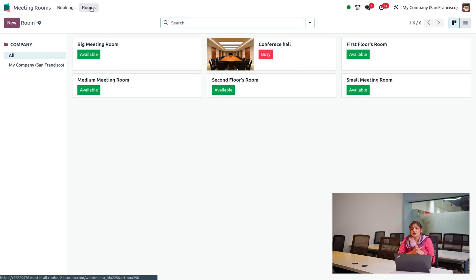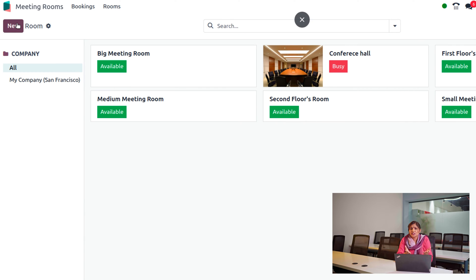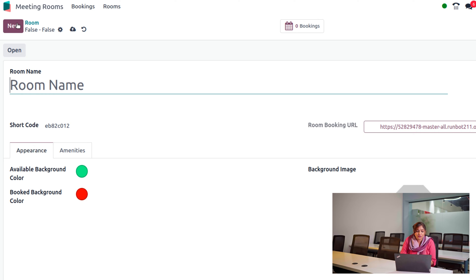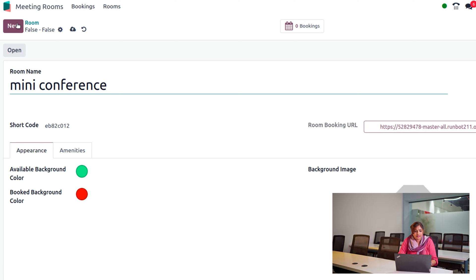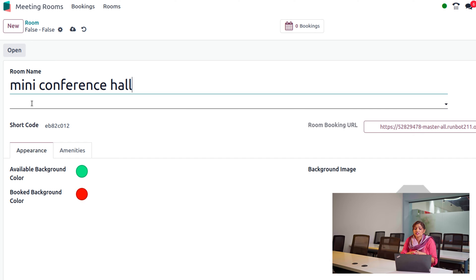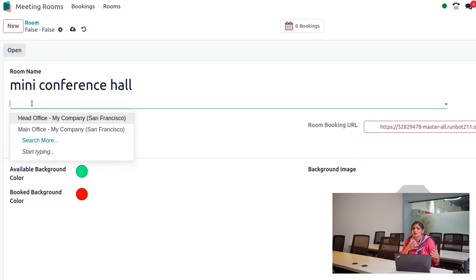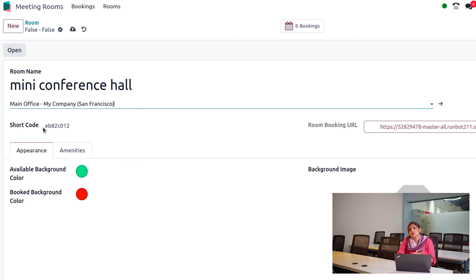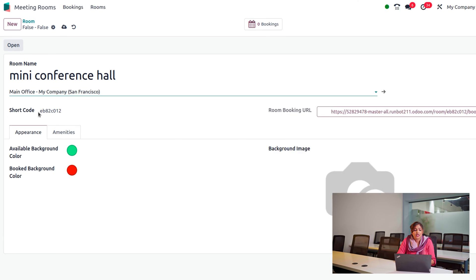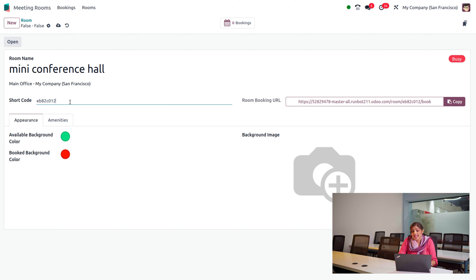You can move on to the Rooms section where you'll find all the rooms currently available. Let's see how to create a new room. Click on the New button and give the name of the room — I'm going to name it Mini Conference Hall. You can assign it to the main office or head office; I'll place it in the main office in San Francisco. You can also provide a short code — I'm going to use MCH.